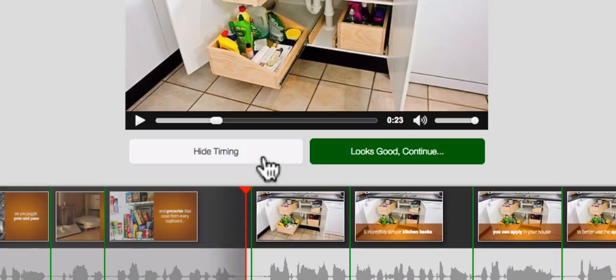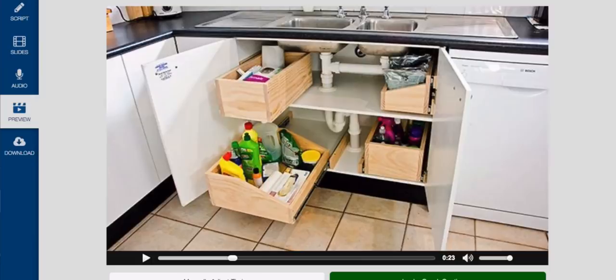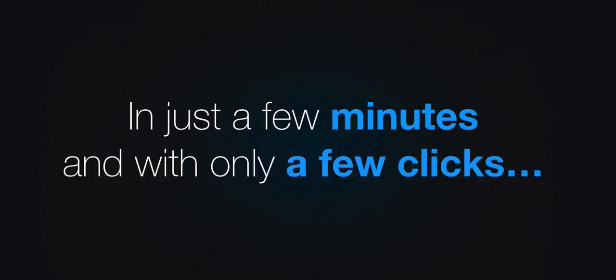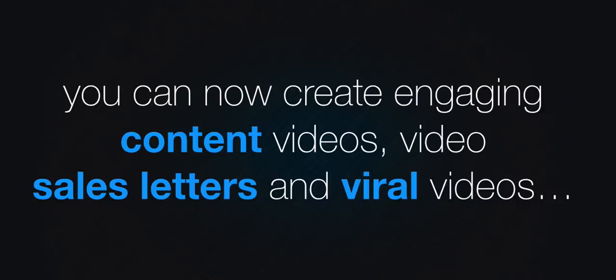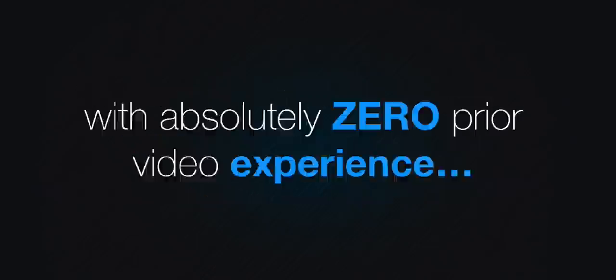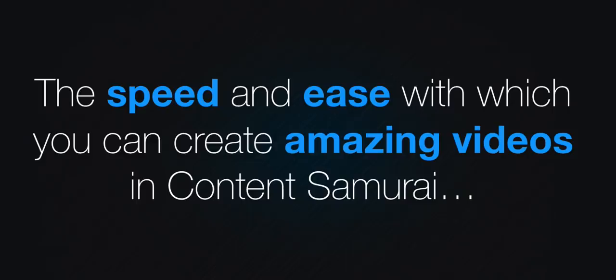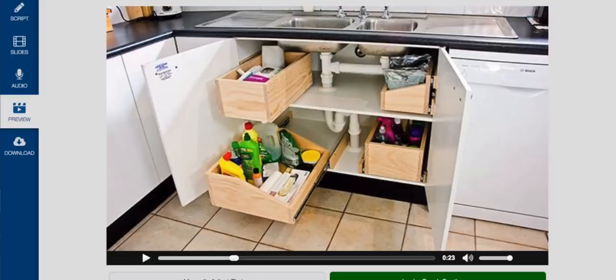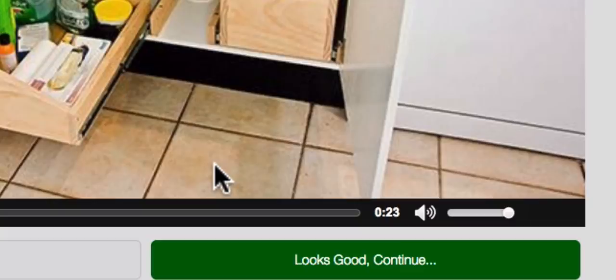As you can see, Content Samurai does all the hard work for you. In just a few minutes, and with only a few clicks, you can now create engaging content videos, video sales letters and viral videos with absolutely zero prior video experience. The speed and ease with which you can create amazing videos in Content Samurai is simply unheard of, and we believe it's going to change the face of digital marketing forever.